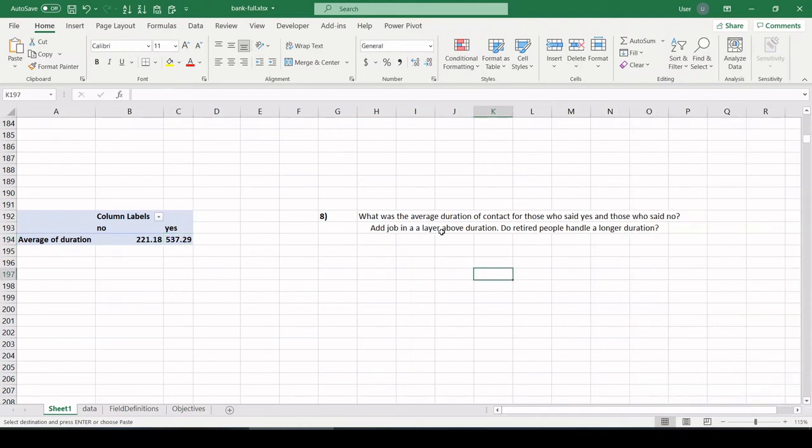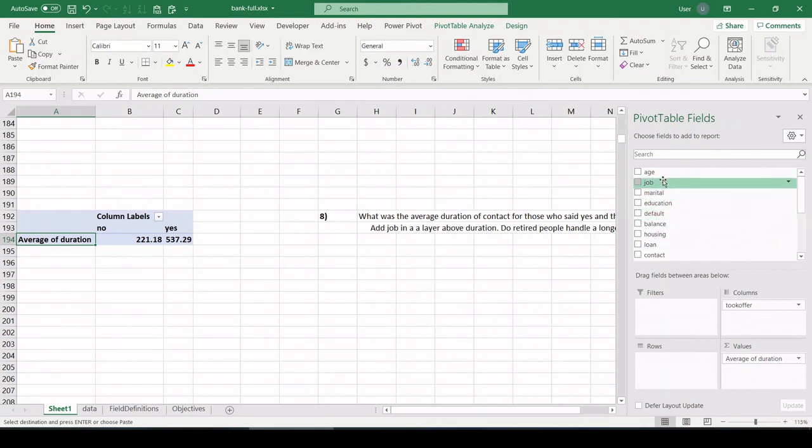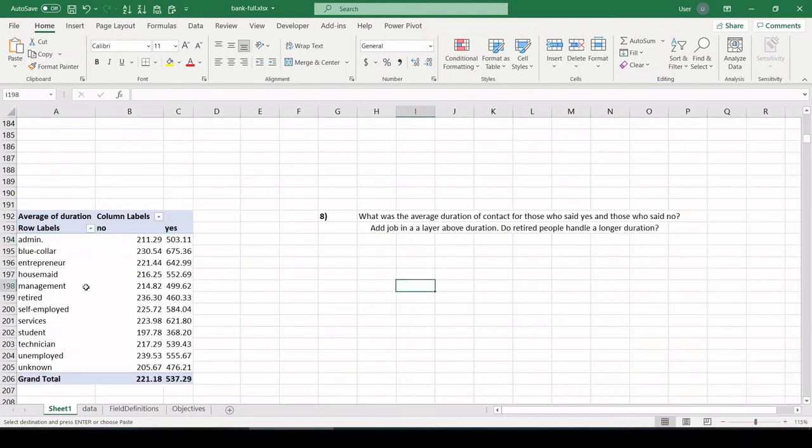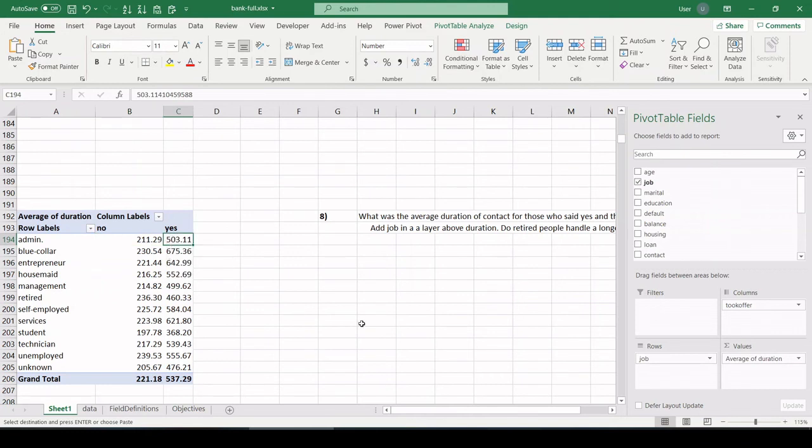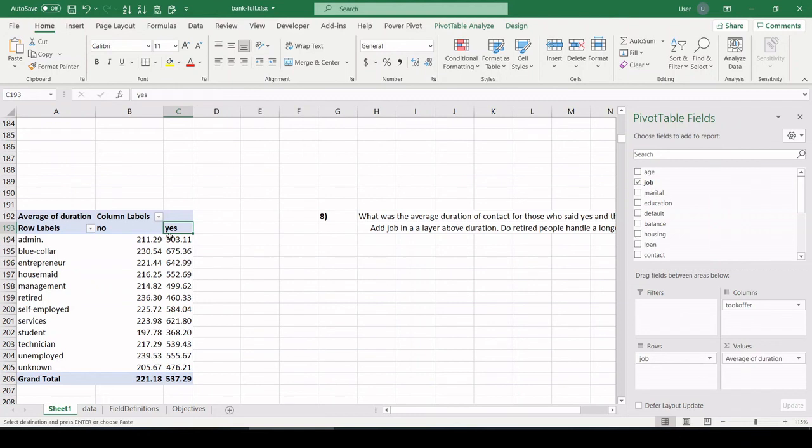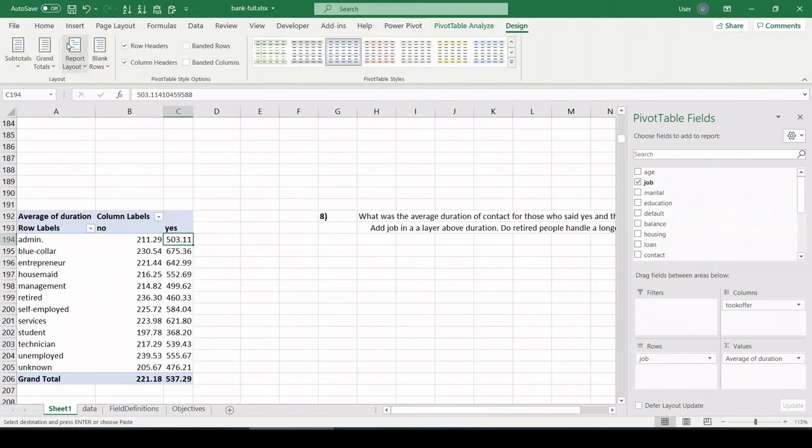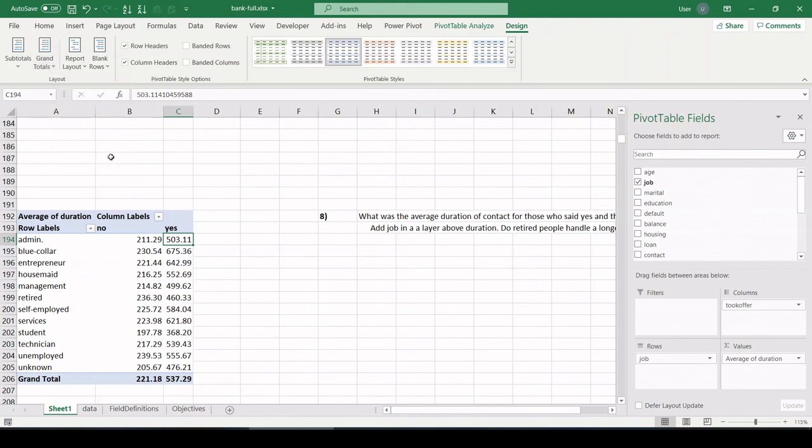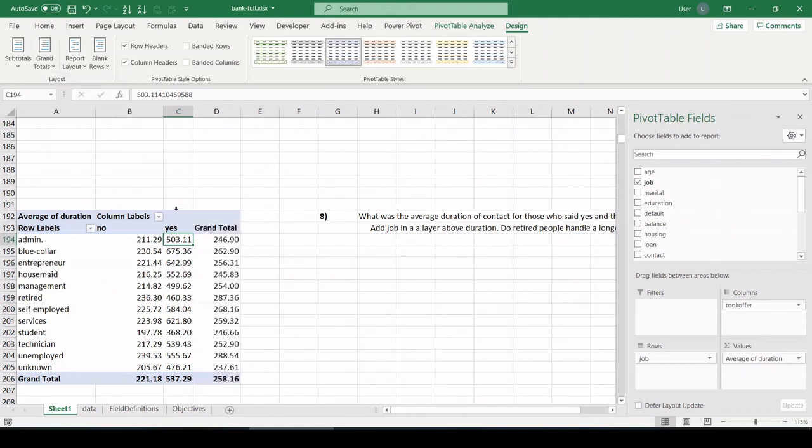Add in job layer above duration. Do retired people handle a longer duration call? All right, cool. So let's pull in job right here. And we can see for admins, this was the duration of their pitch. When they said no, this is when they said yes. It's actually, I'm going to add on a grand total. Just so I can see, irregardless if they said yes or no, what was the duration. So I believe that's going to be design, grand totals, on for columns. Rows and column. There we go.